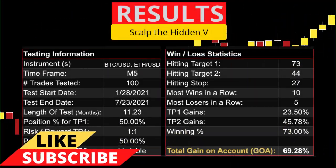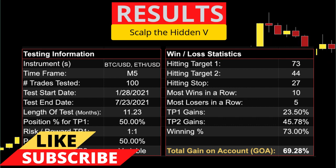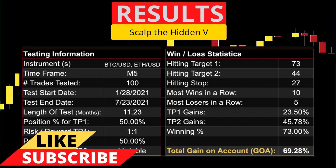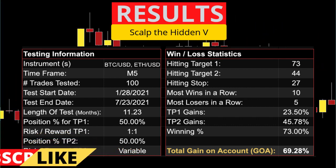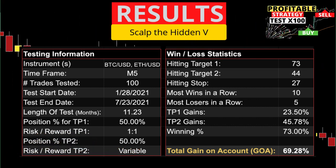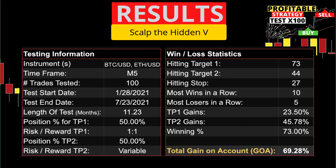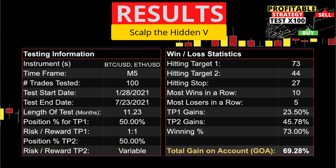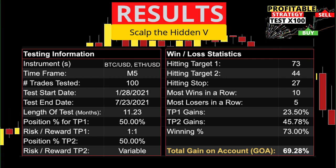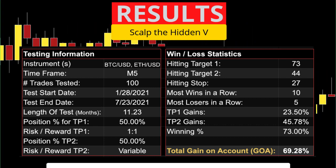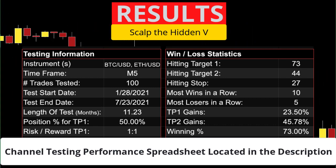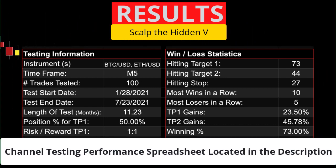Remember, this is just 100 tests on two instruments. If you're thinking of using this system, please do all the required testing and be sure to let us know what you discover. Now let's review the test data and go over a couple of ideas on how to optimize this system.